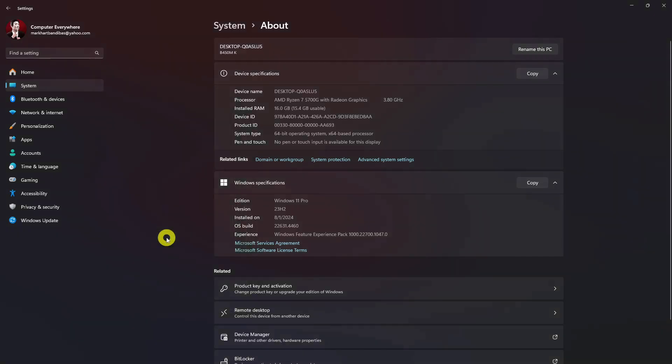This will make the taskbar auto-hide function snappier, so you don't have to wait for the taskbar to hide or come into view to execute tasks.